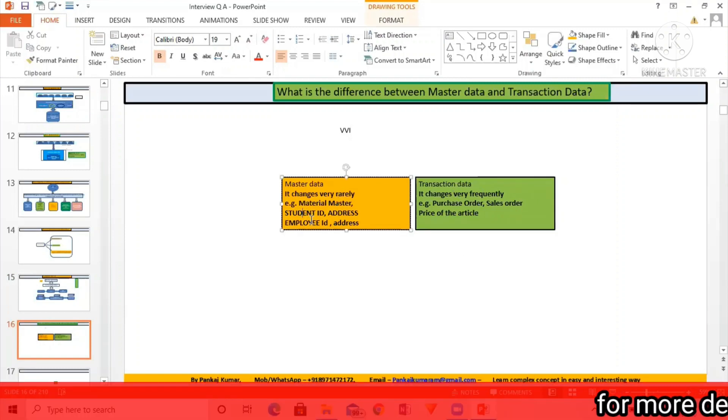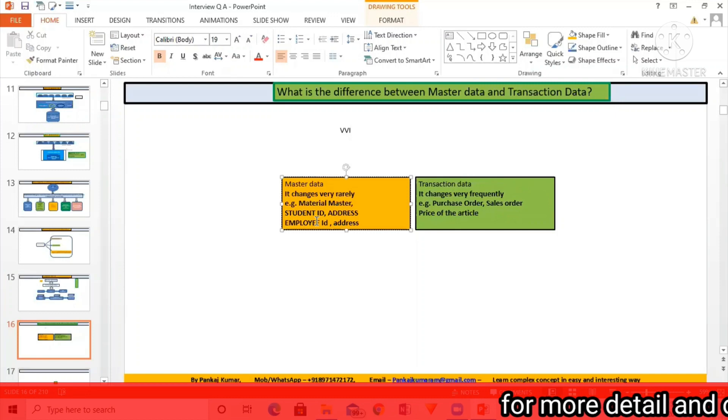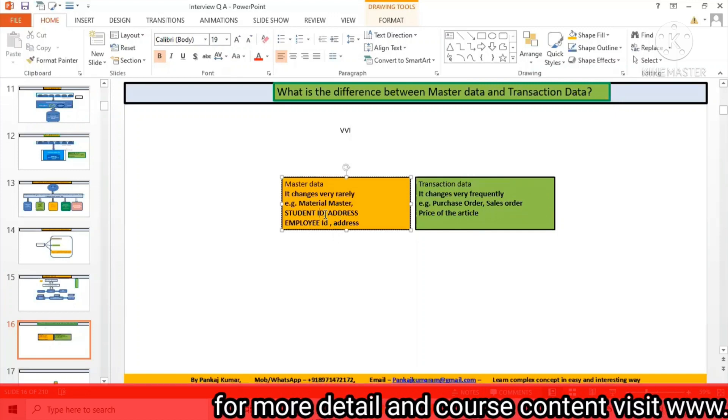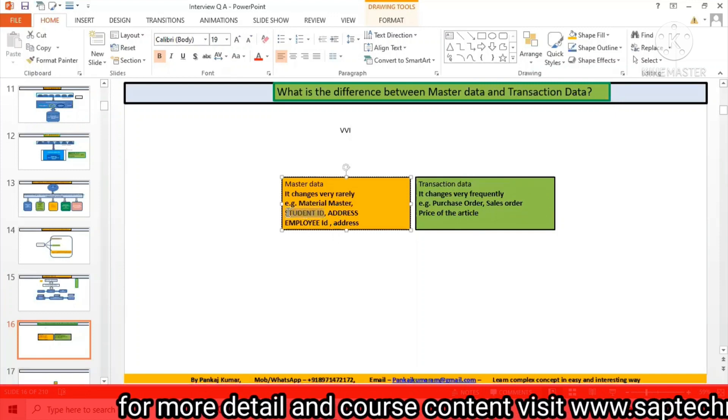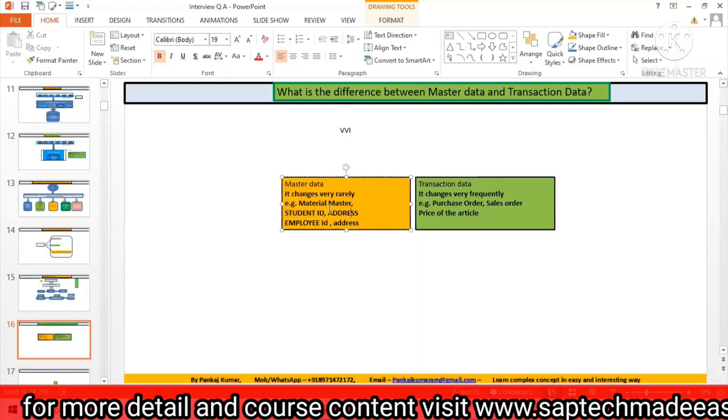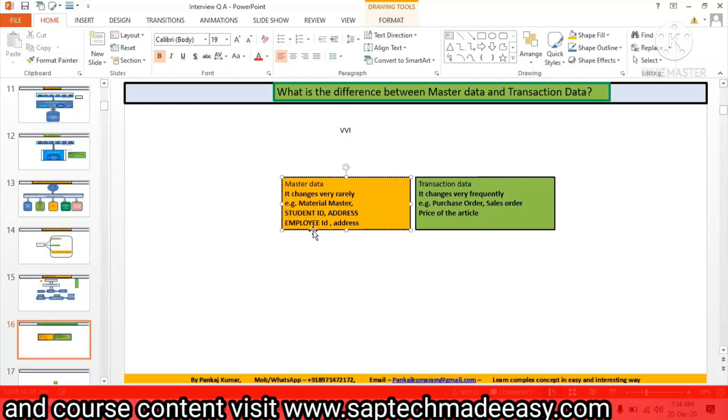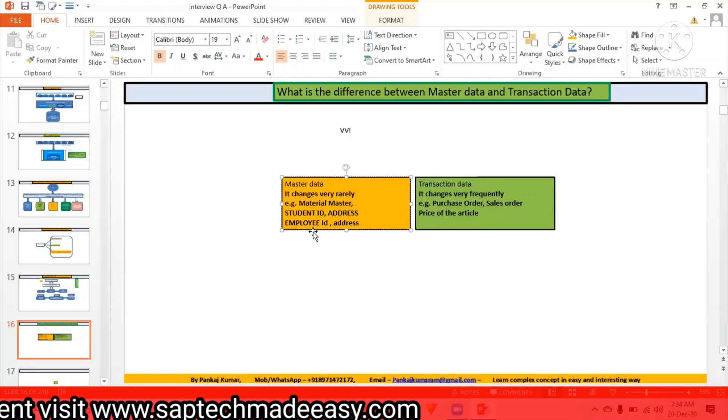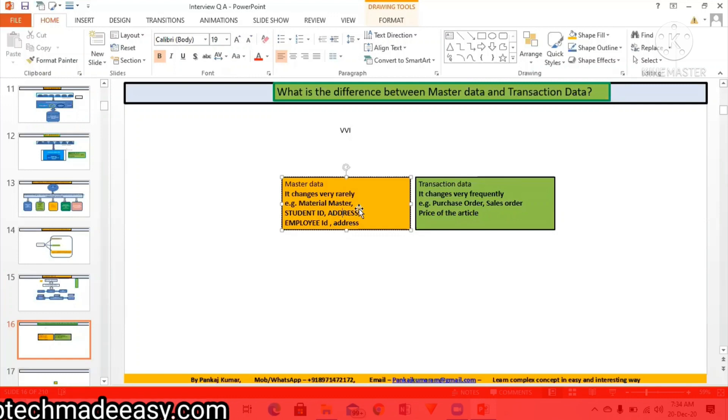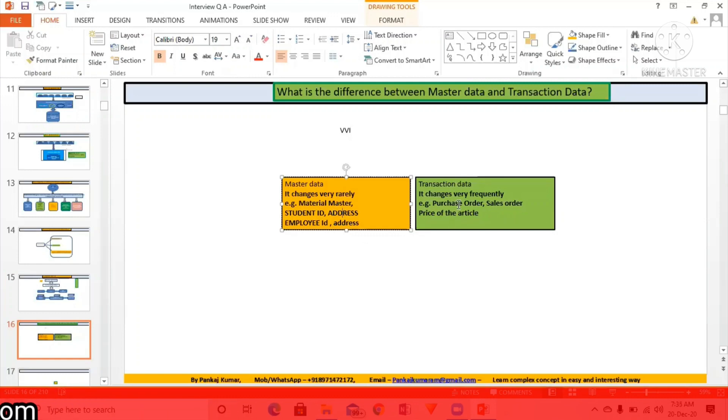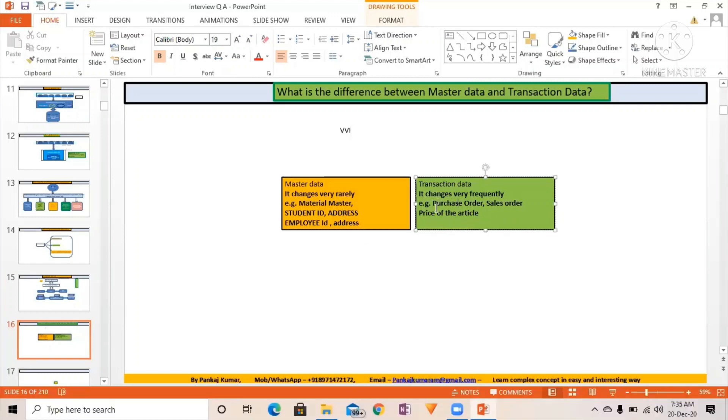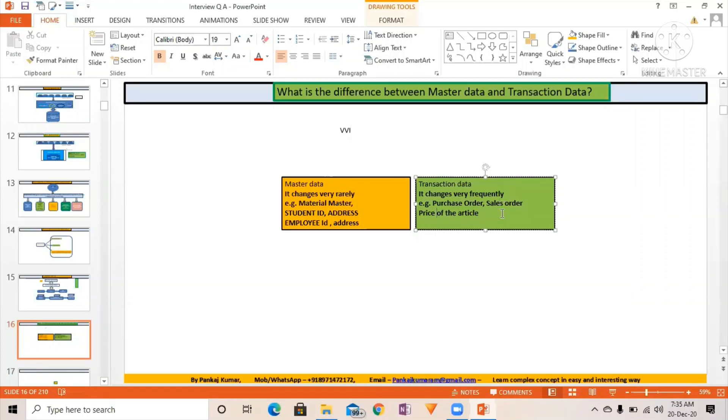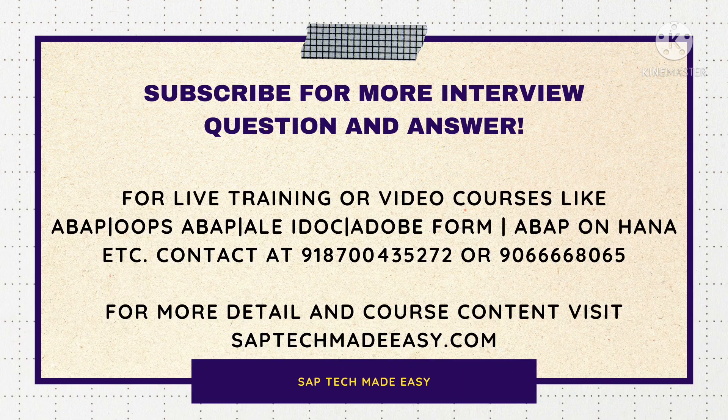For master data we have examples like student ID, the table which we created in the ABAP class, then the address, employee master data, address data. Then in transaction data, which is going to be changed on a regular basis, like purchase order, it keeps on updating with the items. If some future purchase order is going to come, then the existing purchase order with some extra line items is going to be changed. So purchase order, sales order, price, these all are transaction data.